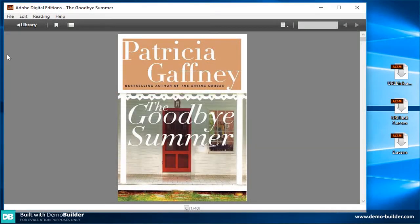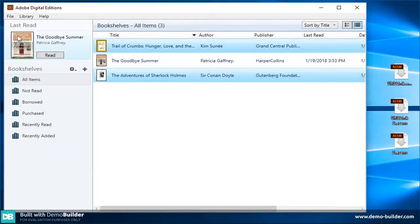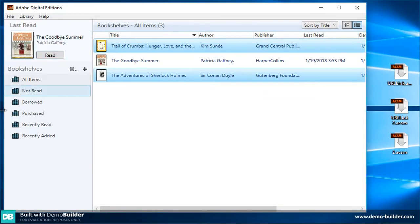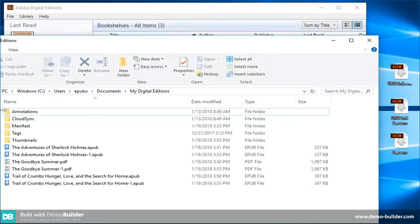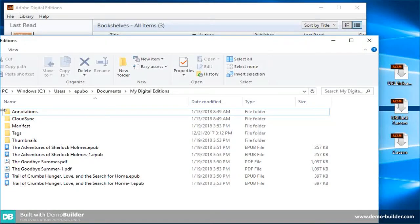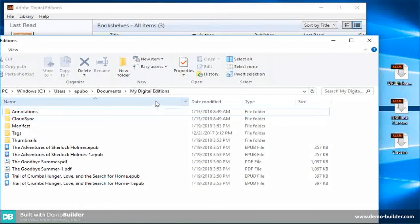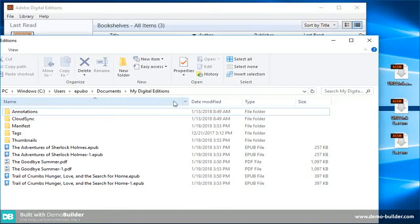After it's done, click Library icon. Here you can see the three items have been downloaded and listed in ADE bookshelves. And also you can find these downloaded Epub or PDF ebooks in My Digital Editions folder on your computer.